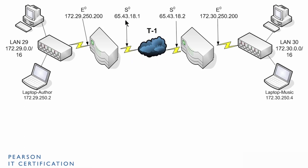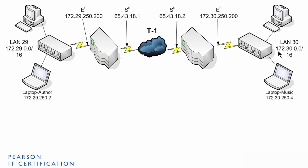The other LAN, LAN 30, that has a router with two addresses, same type of thing. Ethernet address on the same IP network, 172.30.250.200. And a serial address, which is seen on the internet. It's public 65.43.18.2.